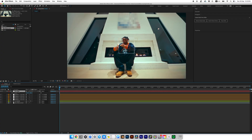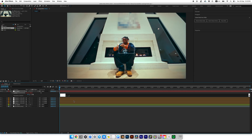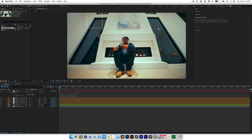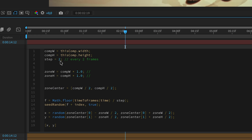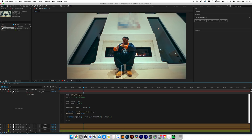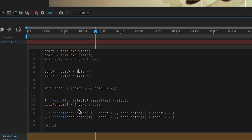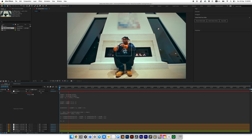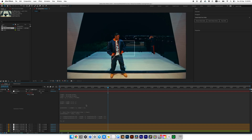Select the first main layer, press P on the keyboard to open the position property. Now hold Alt or Option on Mac and click the stopwatch, then paste the expression we copied. Our shape now moves randomly in different directions through expressions. You can change how often the animation updates — mine is set to every two frames, but you can set it to five for slower movement or one for very fast movement. You can also set how far the shape moves from the center; setting 0.1 makes it move almost only in the center. I'll leave it at 1.0.